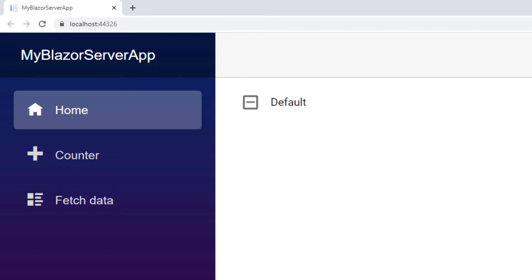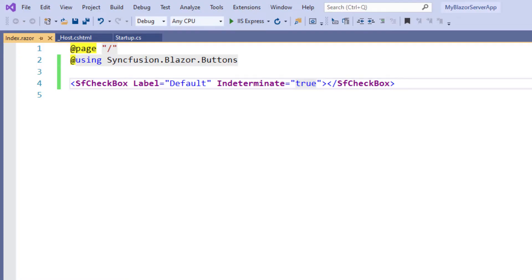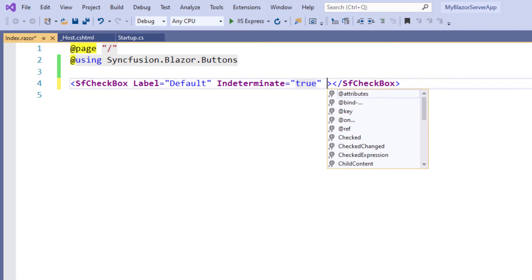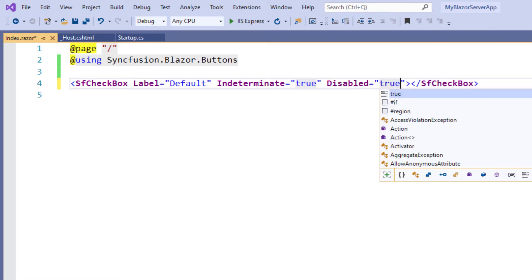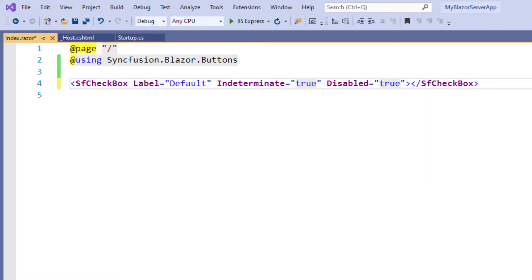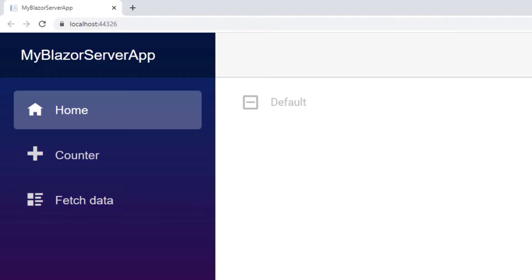To disable the checkbox, in the SfCheckBox tag I add the property Disabled and set its value to true. I save the file and run the application. You can see the checkbox in a disabled state and the end user will not be able to change the value.